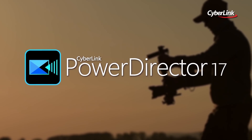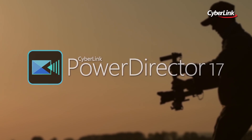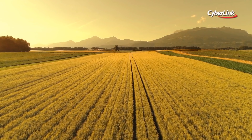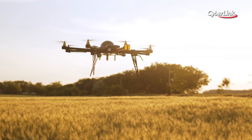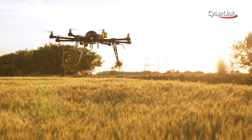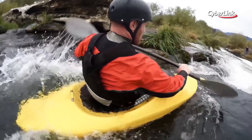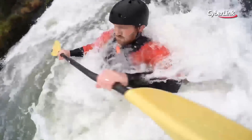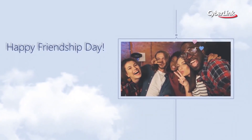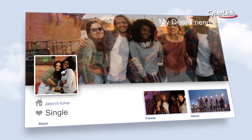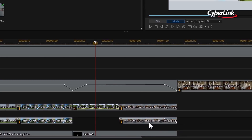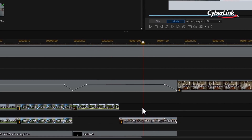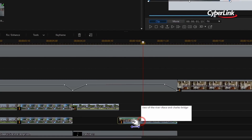PowerDirector lets you realise your creative ideas, delivering professional-grade video editing and production for creators of all levels. Whether you're editing in 360 degrees or simply putting together holiday footage, PowerDirector comes packed with editing features and creative tools you need for precise video editing and creation without the steep learning curve.